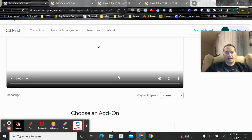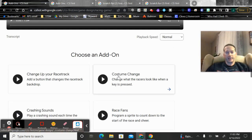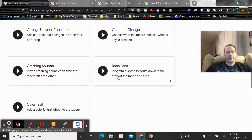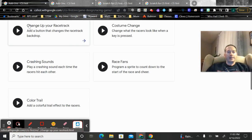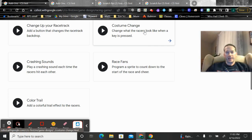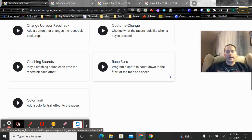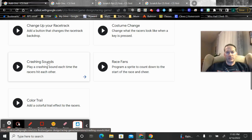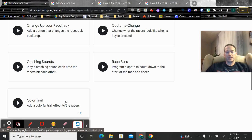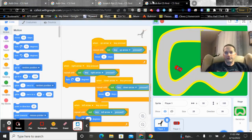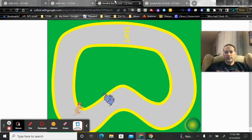And for the add-ons, again, you only have to do one of them. You can either change up the racetrack - I'll show you that in a second. I don't have a costume change loaded up here. I think one of them has crashing sounds. Any of these, you just have to do one of them.